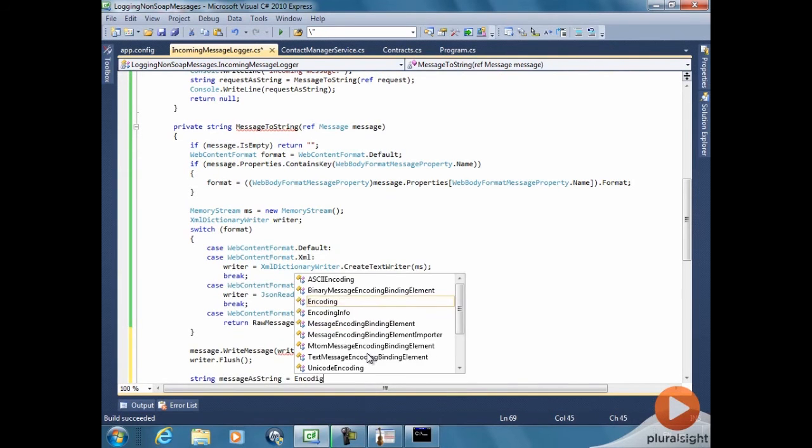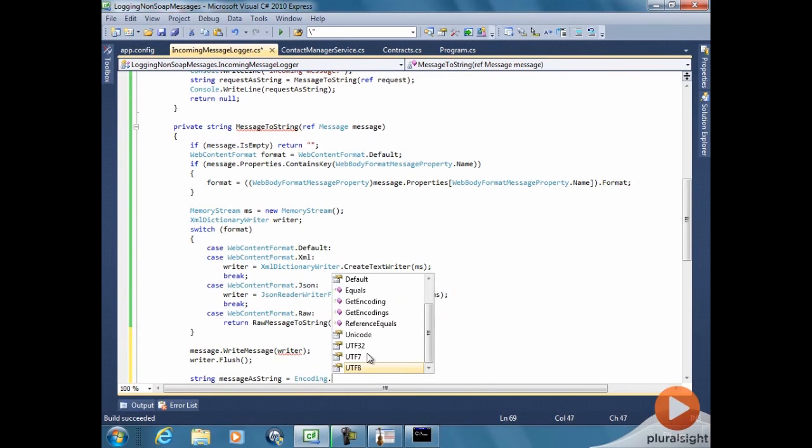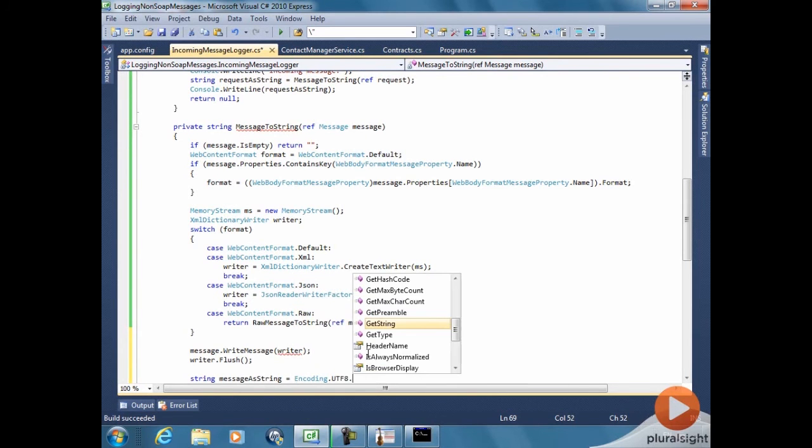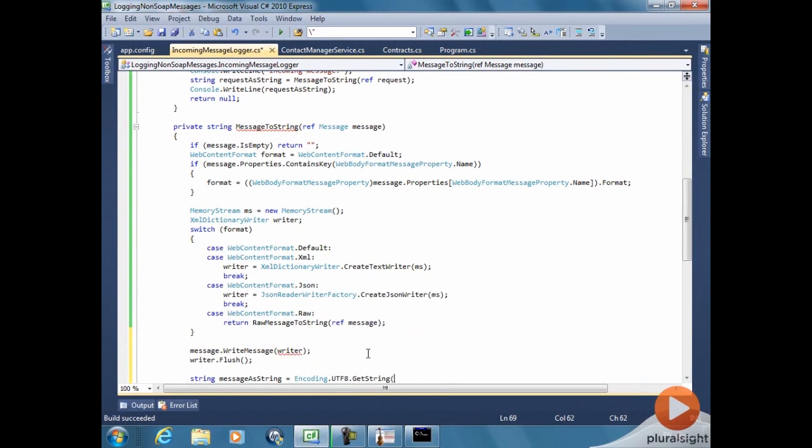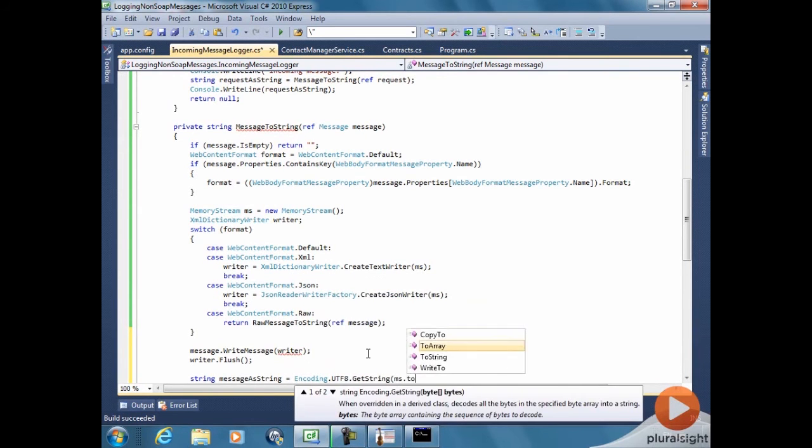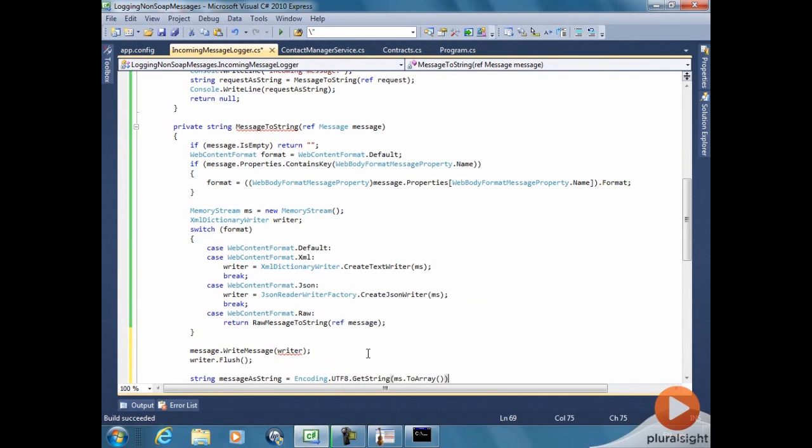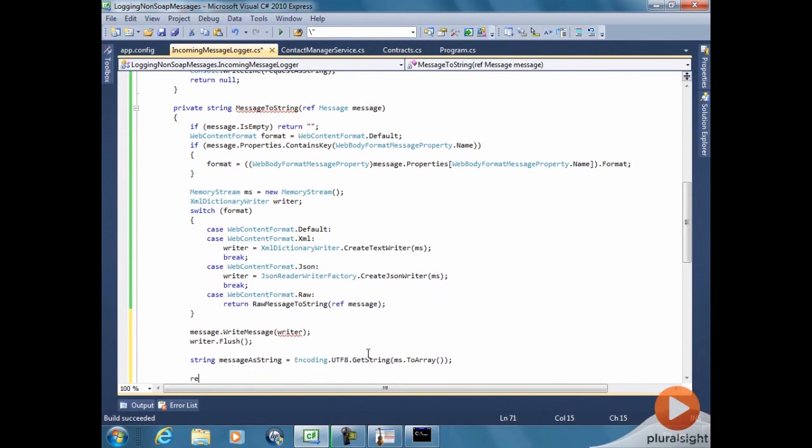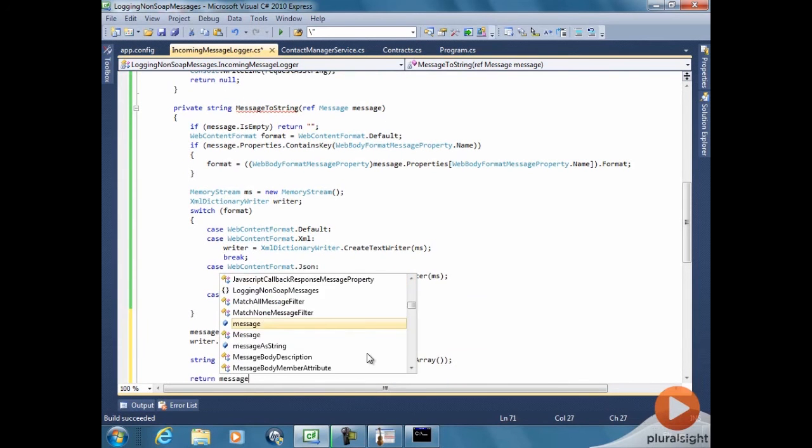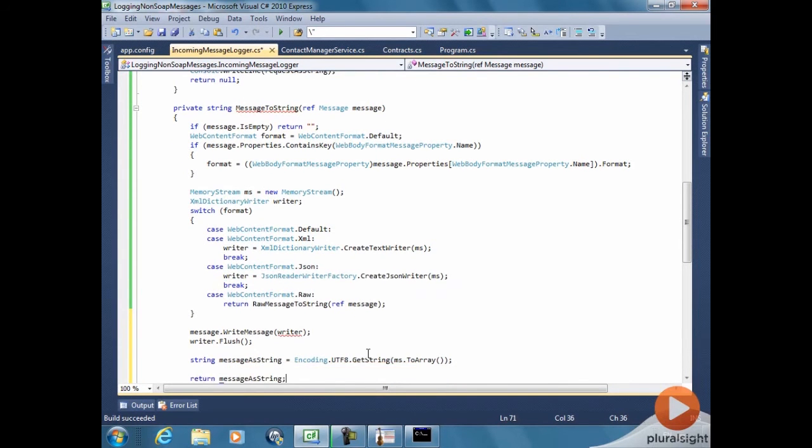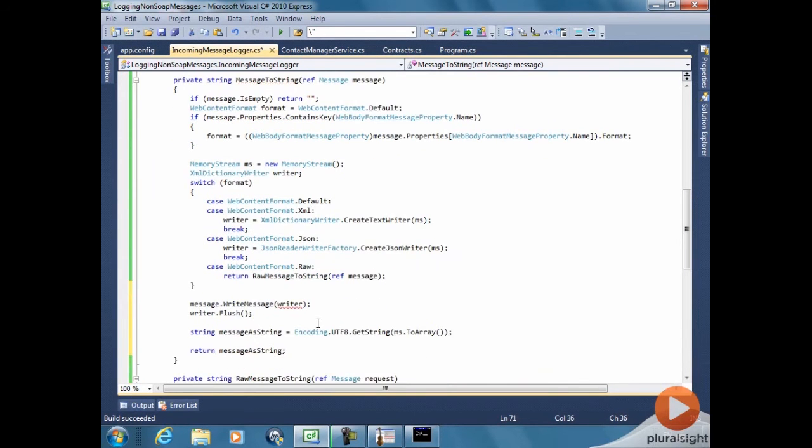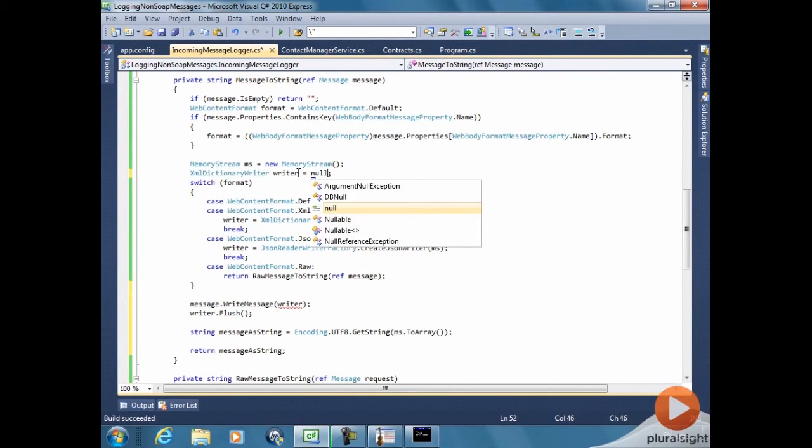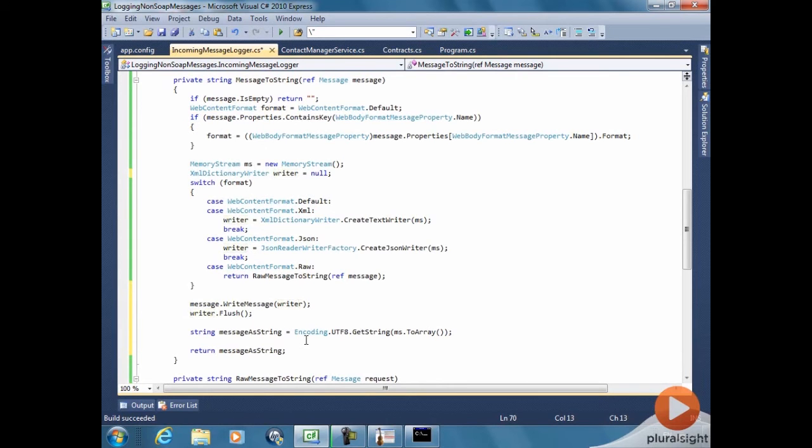And now we have in the memory stream the message. Both the text writer and the JSON writer use UTF-8 as a default encoding. So by just converting that... Oh, we need to initialize the writer here. Very good.